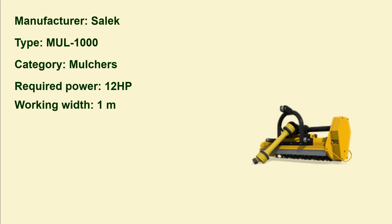And another Salek, the MUL L1000, it's a mulcher and you need 12 horsepower and the working width is tiny, one meter.